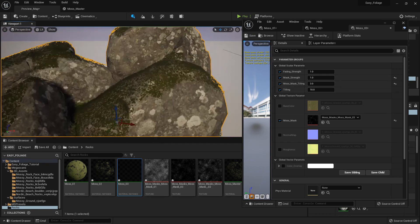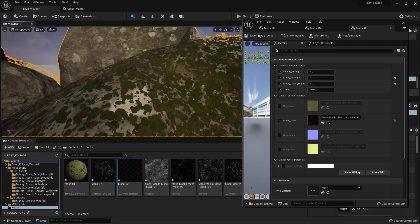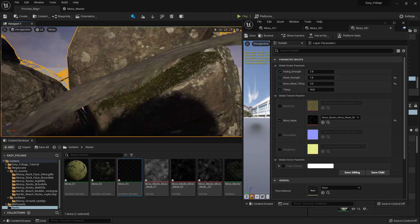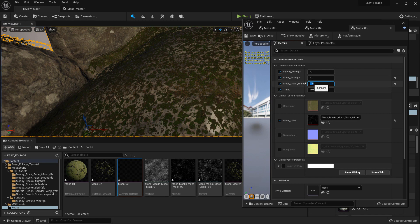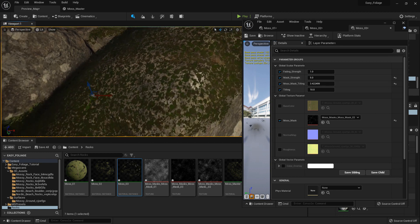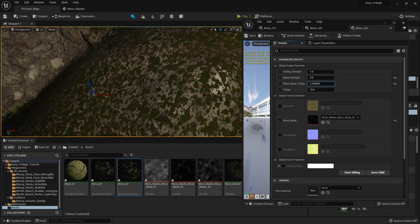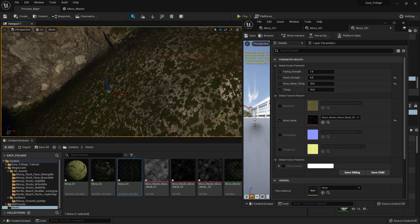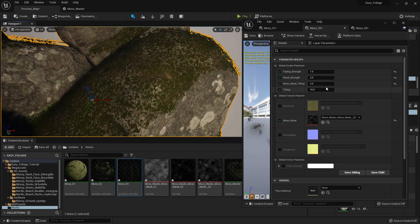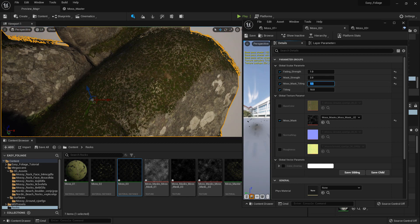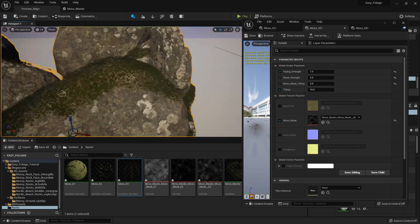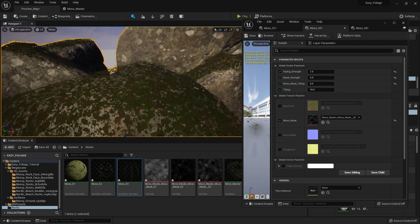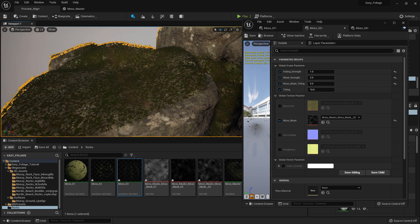You can barely even see this one — set this to five. You cannot really see it working that well, so let's set the tiling to maybe like ten, and set this tiling to maybe like five. Now you can start to see it looking a little bit fuzzy already.